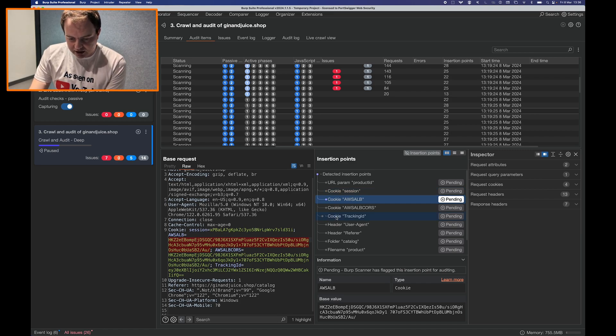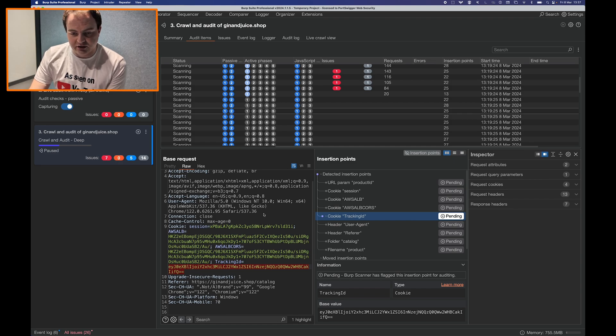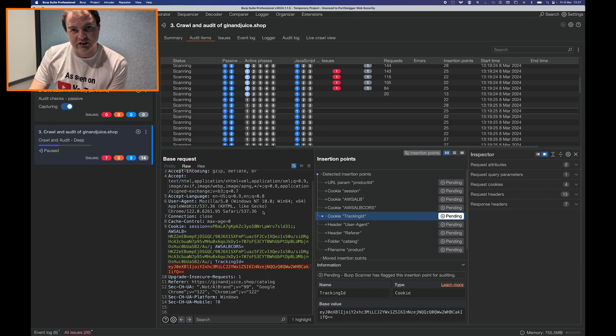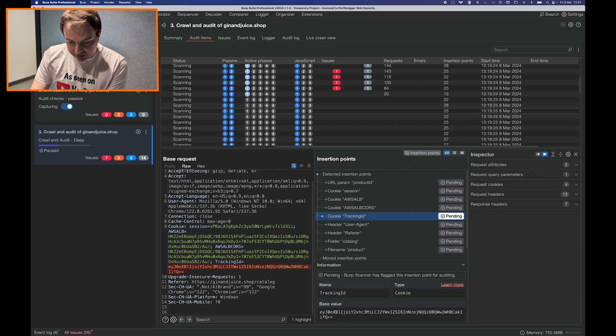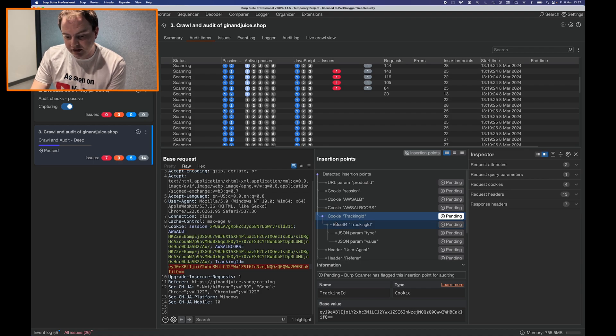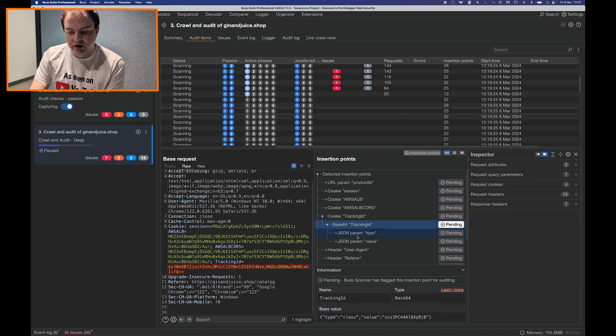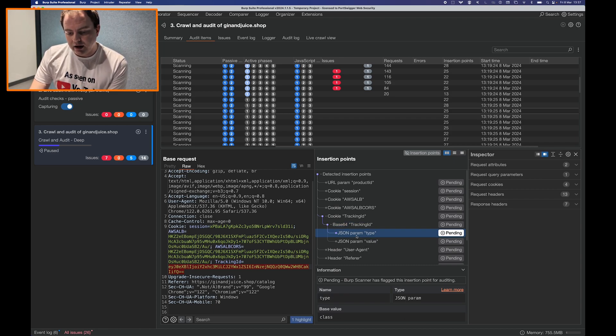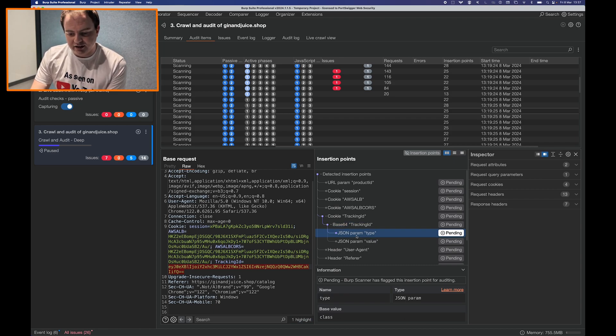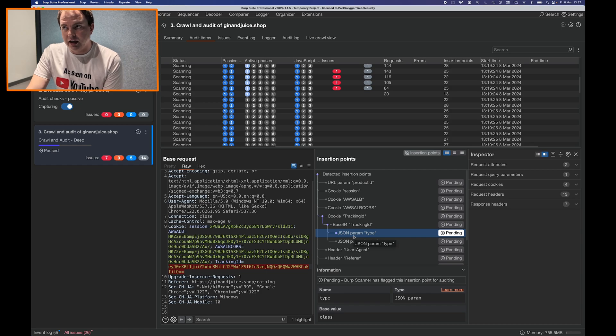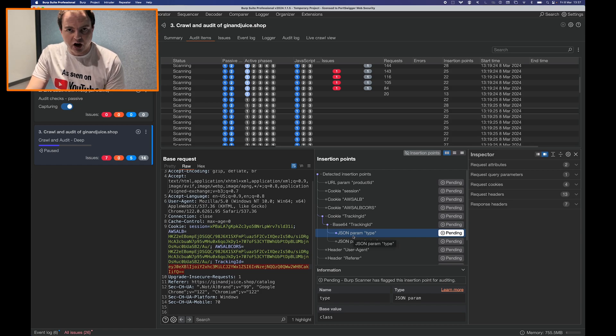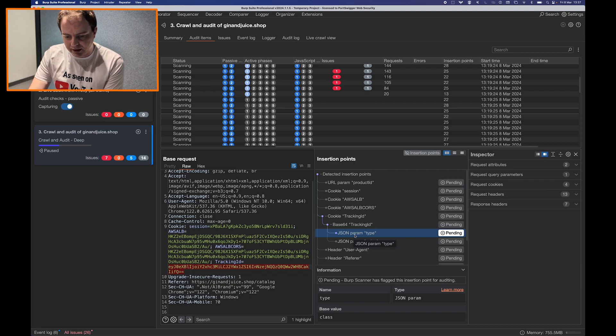And you can also see that in some cases such as this cookie which is present on Gin and Juice Shop which is our deliberately vulnerable web application. This insertion point has a base value which is base64 encoded and when you base64 decode that value it reveals that there are a few more insertion points for us to attack. My colleague Tom already did a video about nested insertion points within Burp Scanner and how we can attack insertion points that are within certain encodings and make sure that the payloads are in the right encoding type for the server to understand.